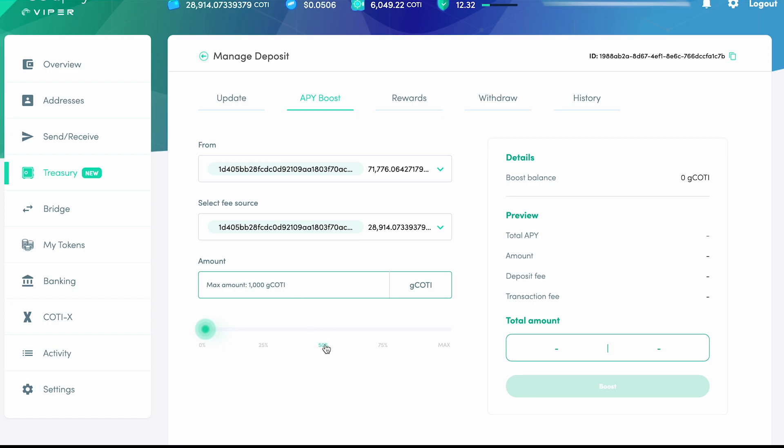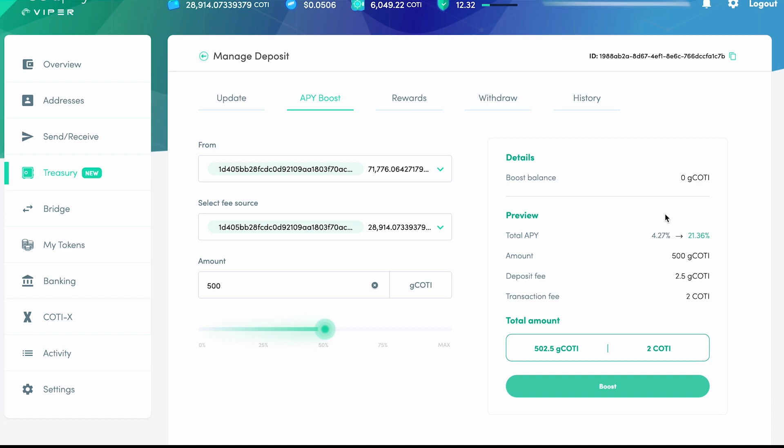If we use the slider to choose 50% G-CODI, or 500, you'll notice these fields to the right beginning to load. Soon enough, you'll see the total APY, which will improve from 4.27% to 21.36%. Please keep in mind that this demonstration is performed in a dev environment, and these numbers may not represent real-world figures.